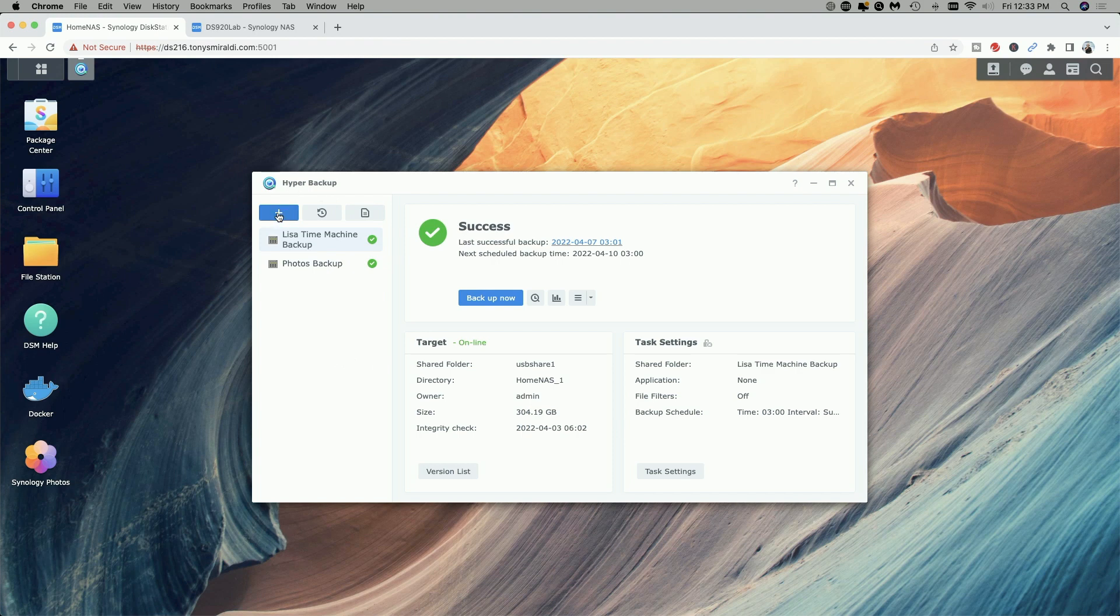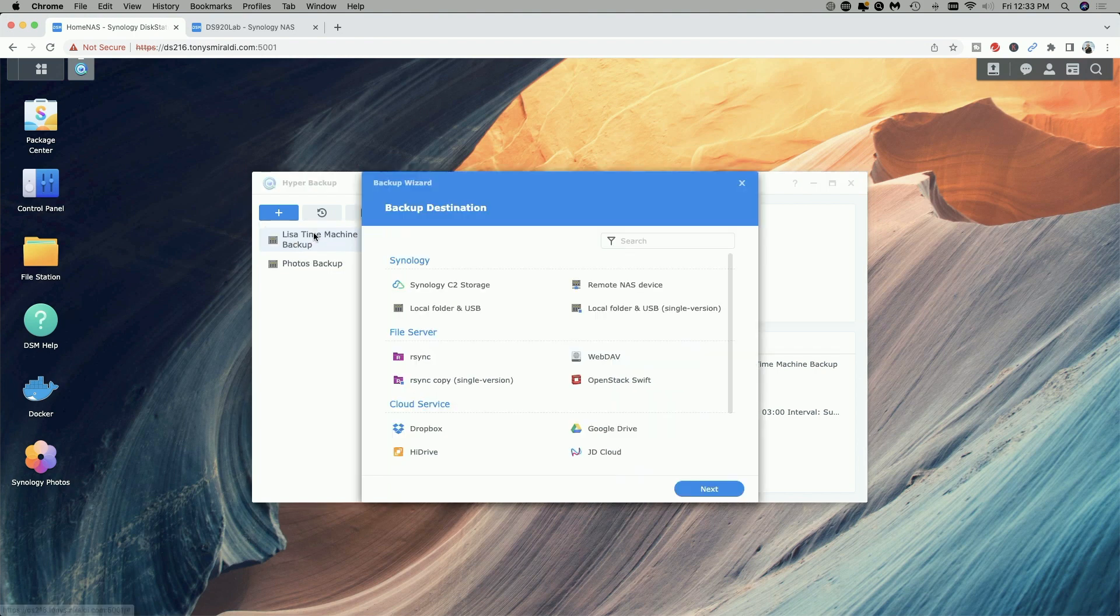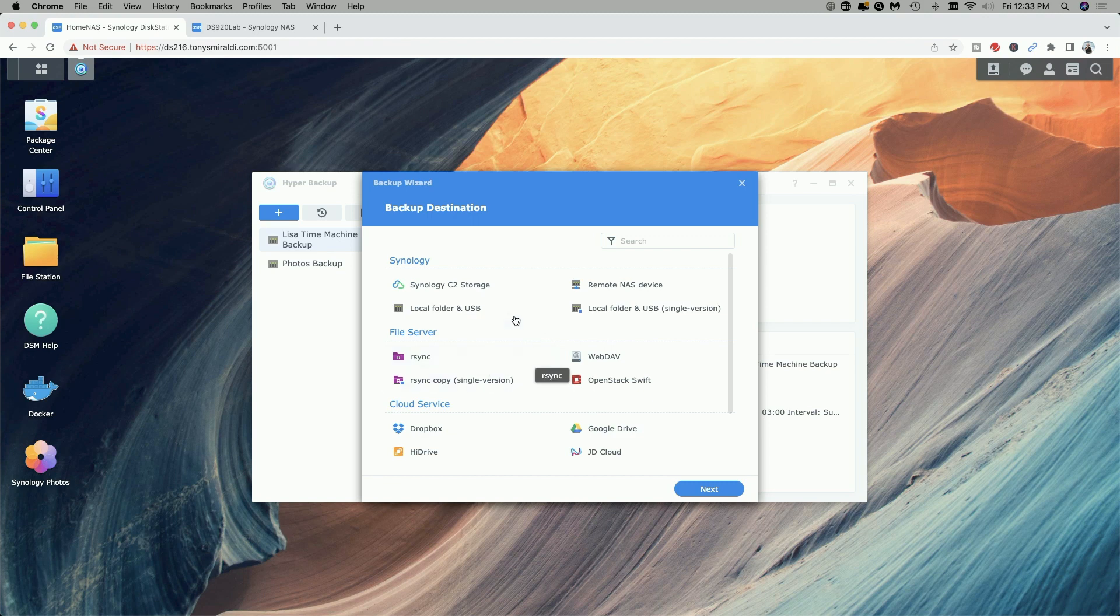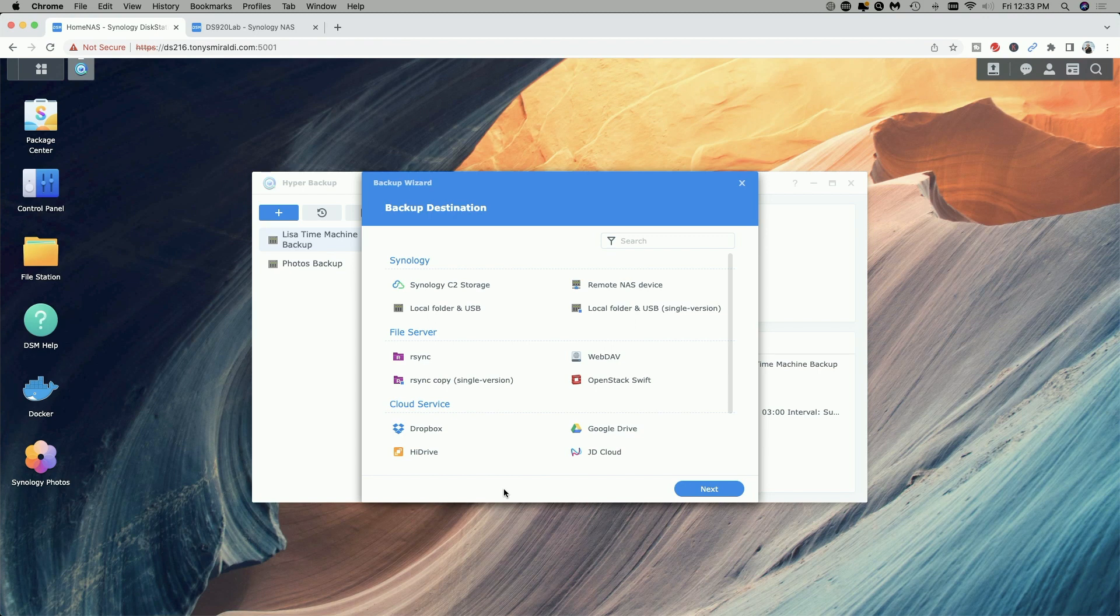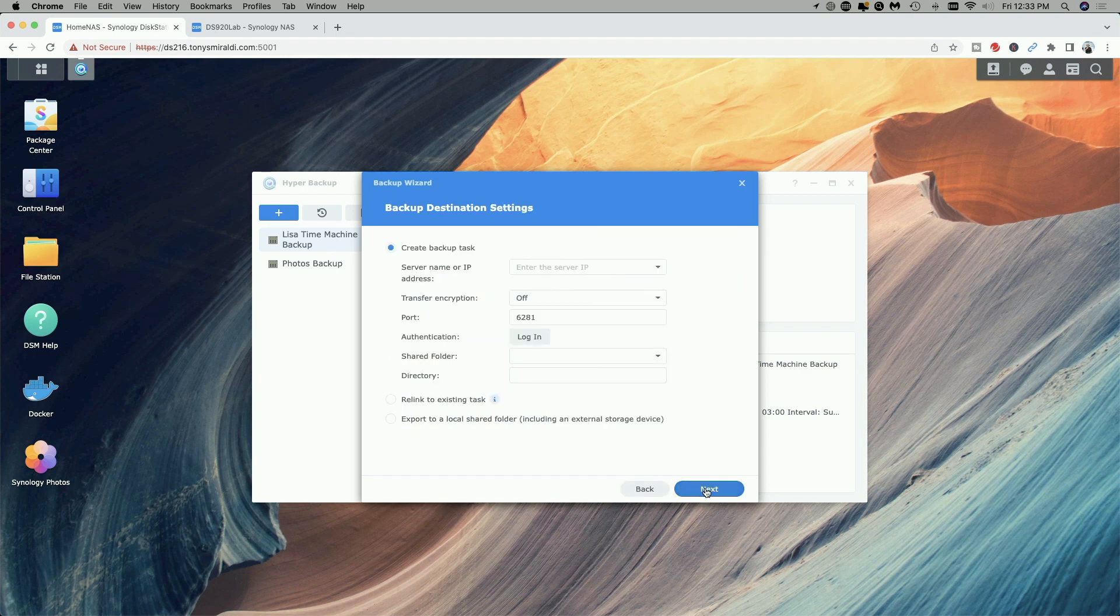So we're going to do that by clicking the blue plus button to create button and we're going to create a data backup task. Now you can see here we're presented with a whole bunch of different backup destinations. You can go to Synology C2 storage, to a local folder, Dropbox, Google Drive and other cloud-based services but what we're going to focus on today is selecting remote NAS device. So let's click on that and hit next.